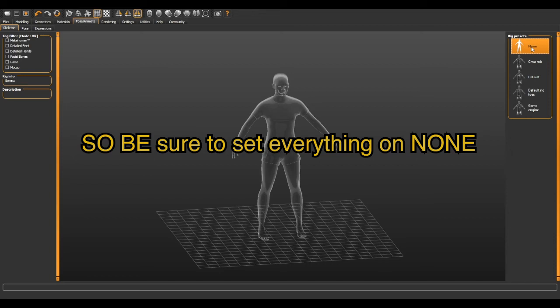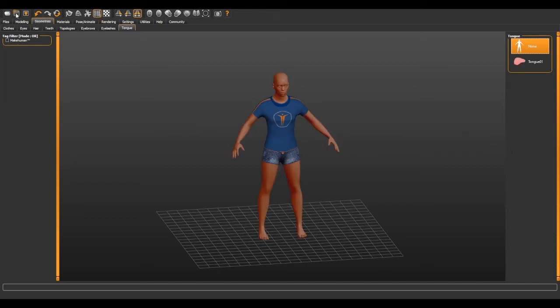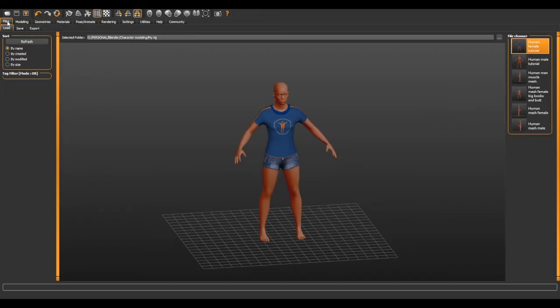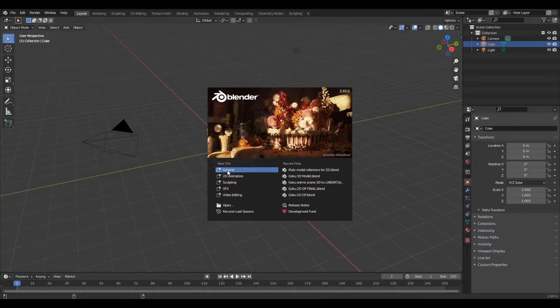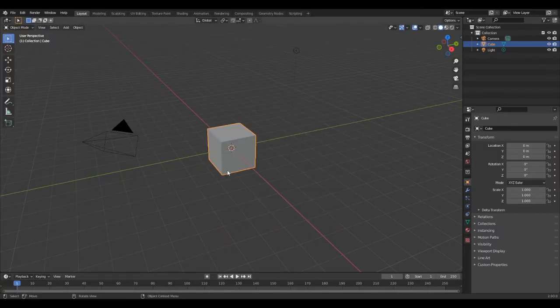When you're done, just save your project then export it into a Collada format or DAE.